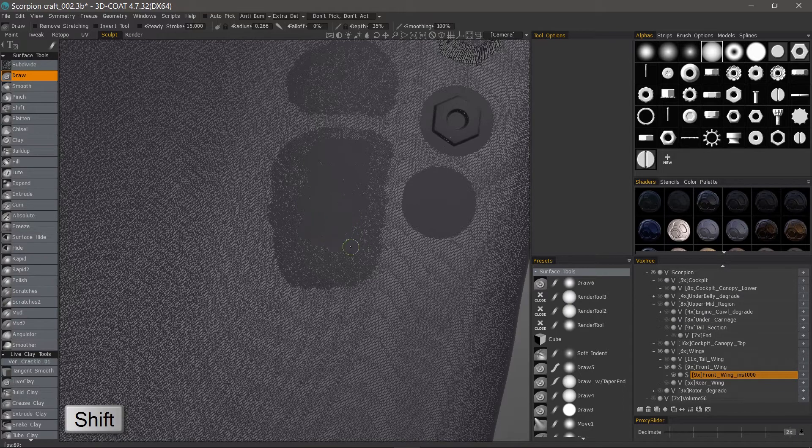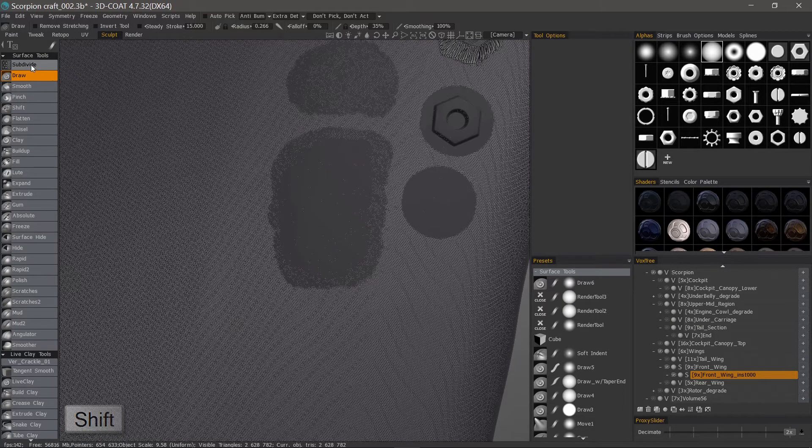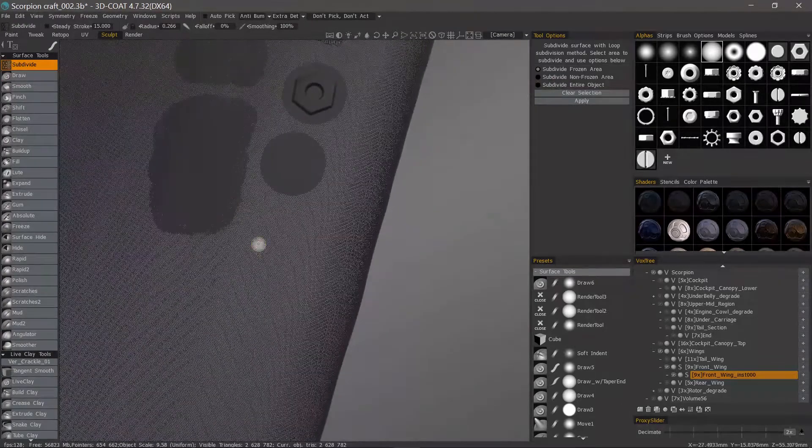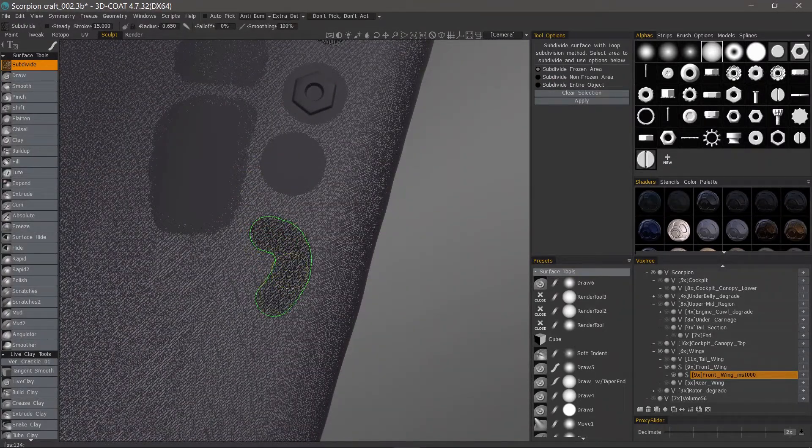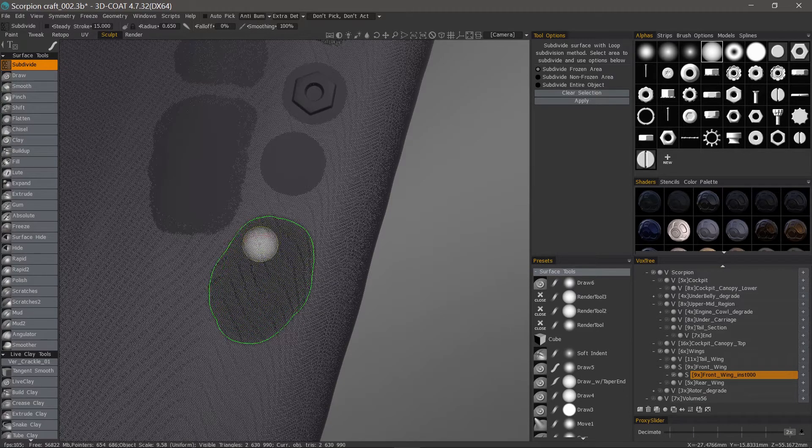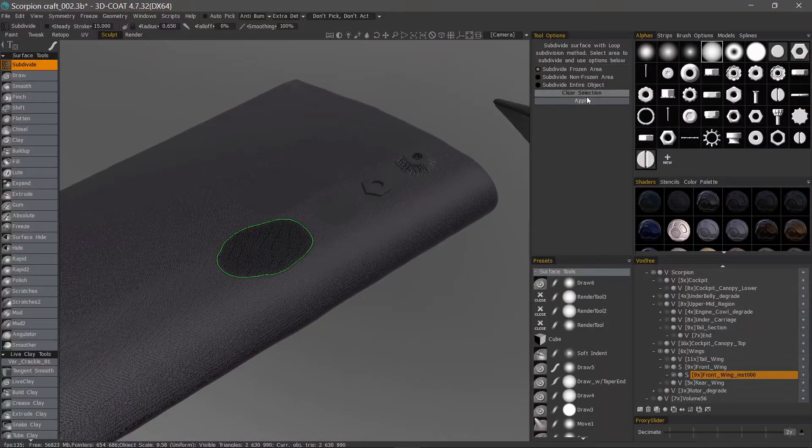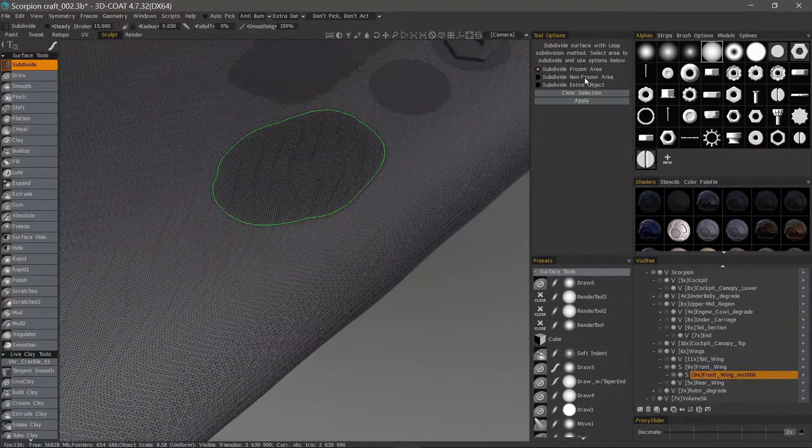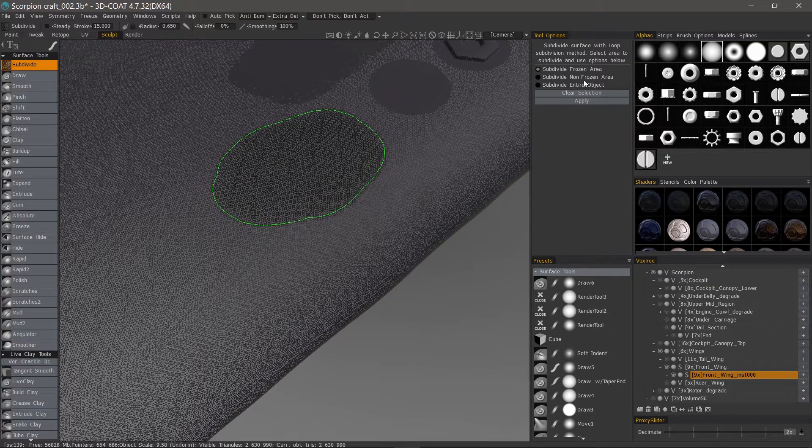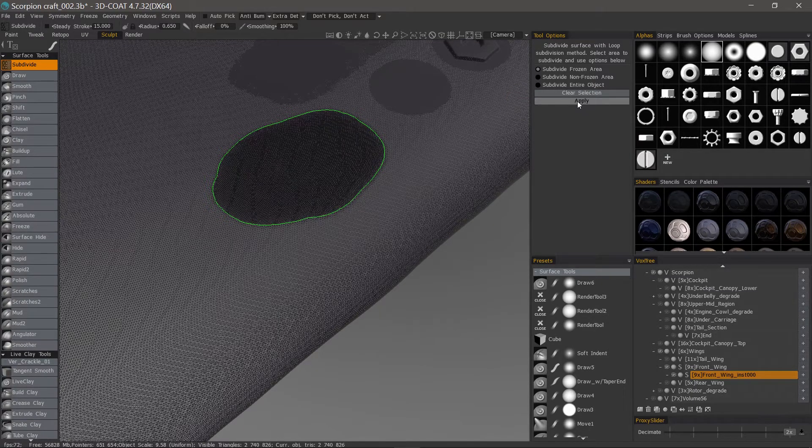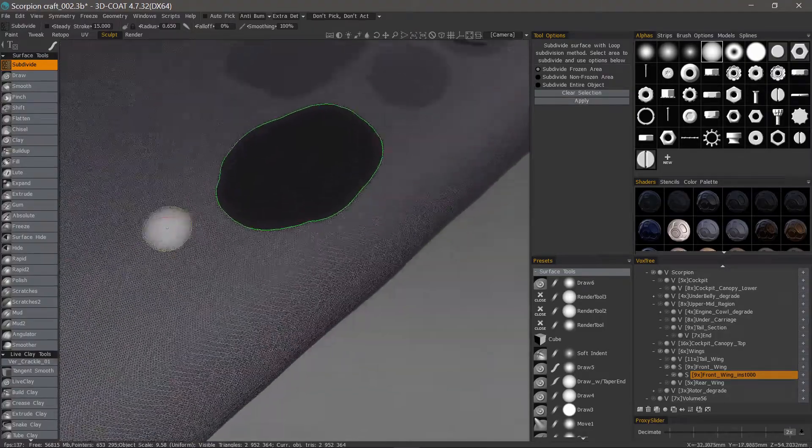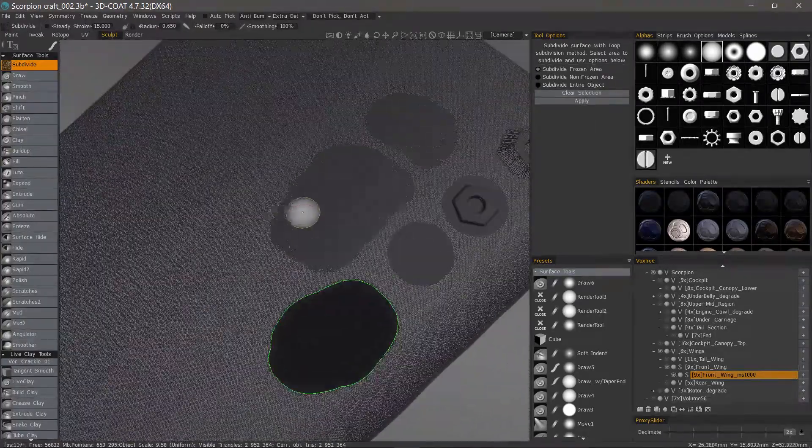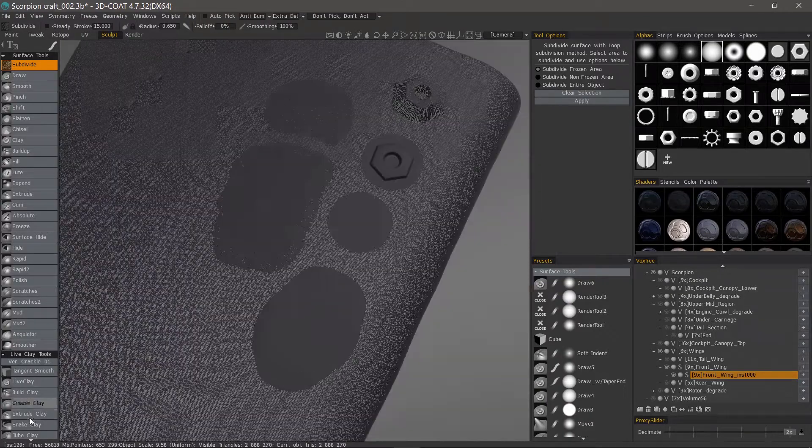On the fly you can dynamically subdivide. Another option is to use a subdivide tool and what this will do is make a free selection with a highlighted boundary. You can choose to apply the subdivision to the frozen area, everything outside the frozen area, or the entire object and then just hit apply. I'll hit apply one more time. So it's really dense. Let's clear the selection.